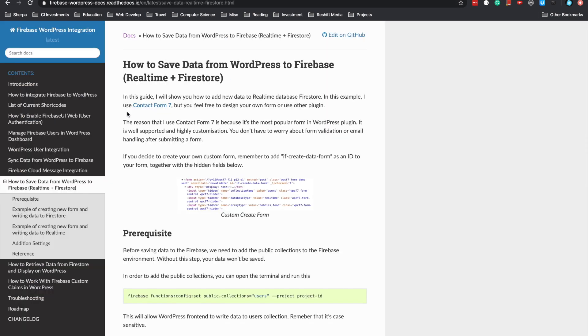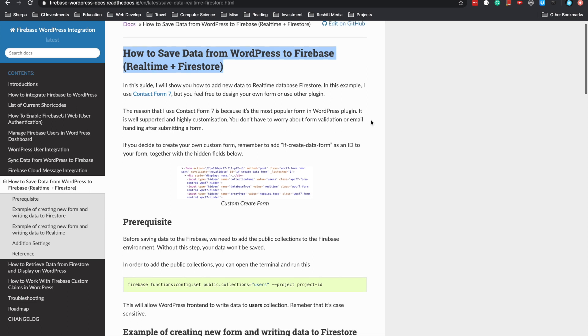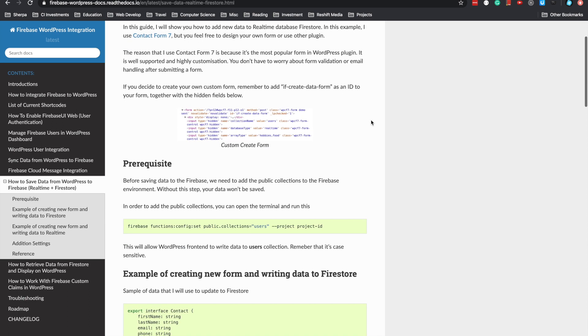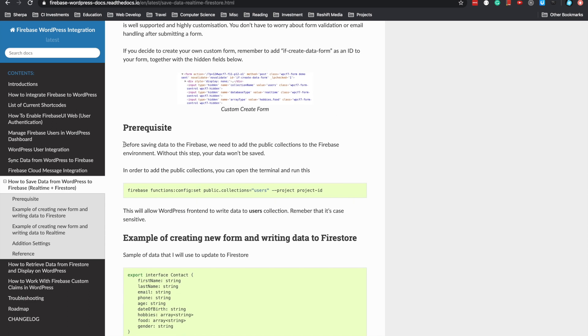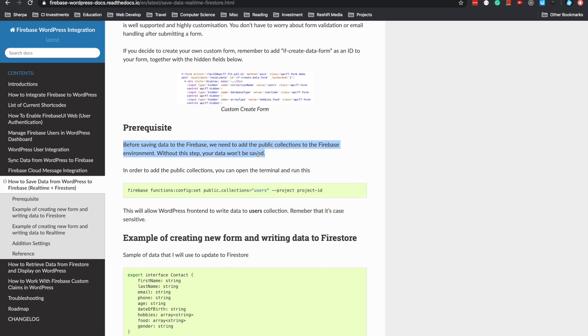Before you configure your site, you should read the documentation for any changes. The first thing to know is that before you save data to Firebase, you need to configure the Firebase environment. This is the command you should run.